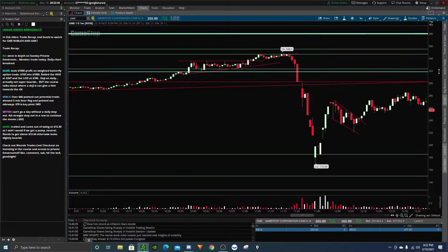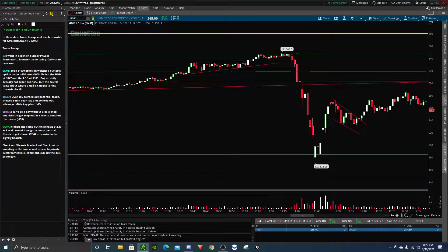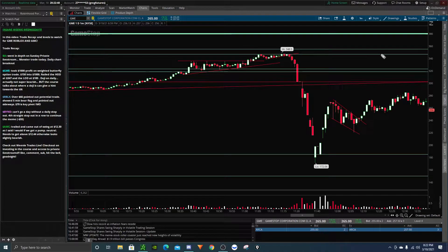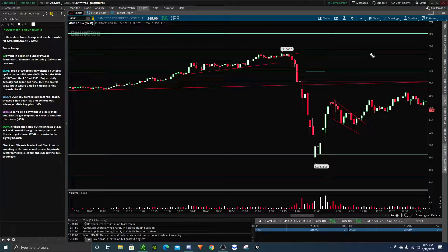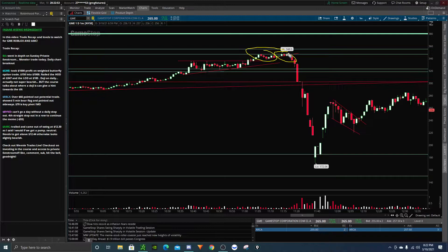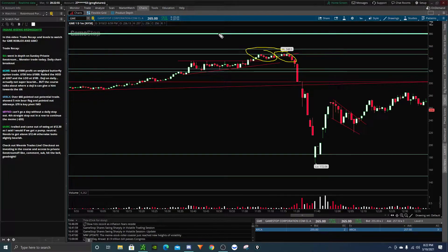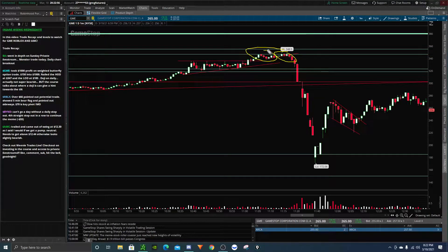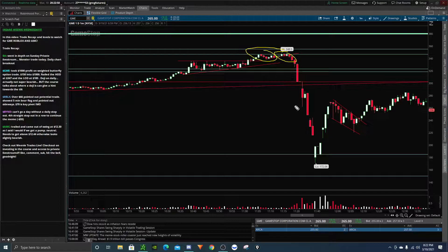So that was super fun. And then after that, after we said 347 was going to likely, I didn't say it was going to be a high, but I said watch out for the 347 area. We are extremely extended. We're up so much on the day on GameStop. I said I'd like to get a dip buy at 180, 185.